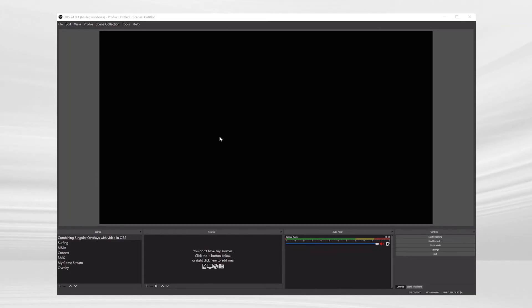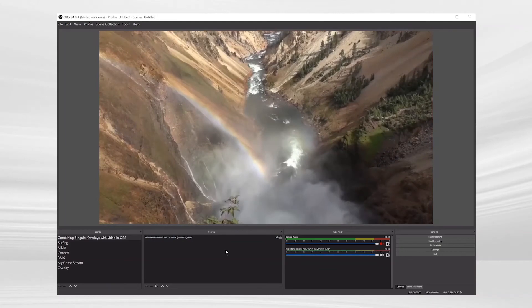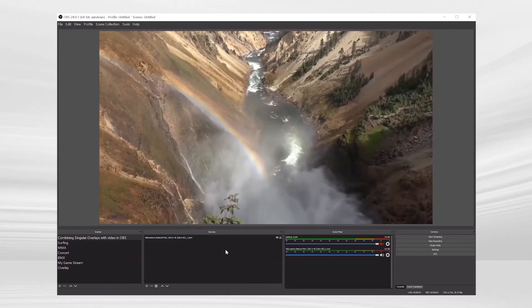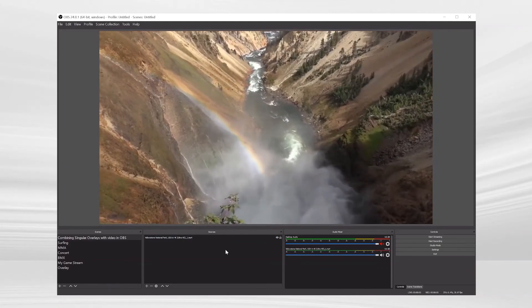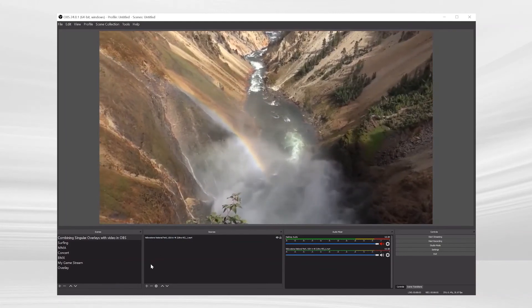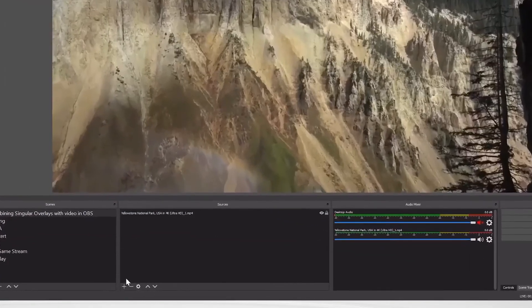In OBS you'll want to have two layers, your live or pre-recorded video layer and your overlay layer. Once you've prepared your video layer create a brand new browser layer. This will serve as your singular overlay layer.